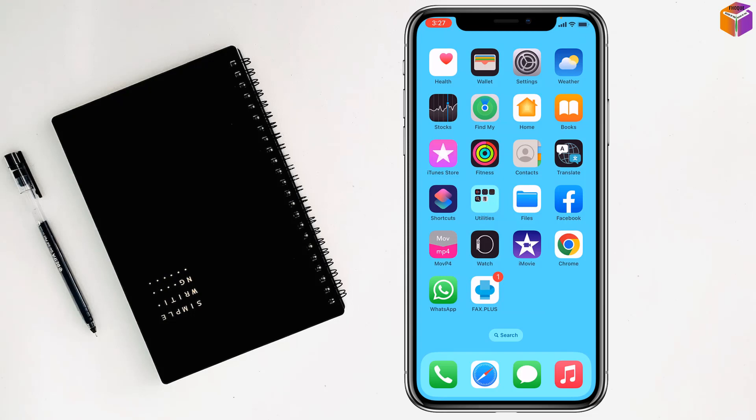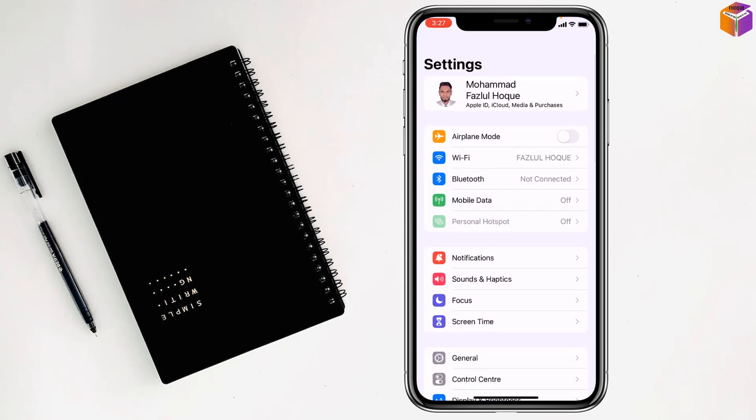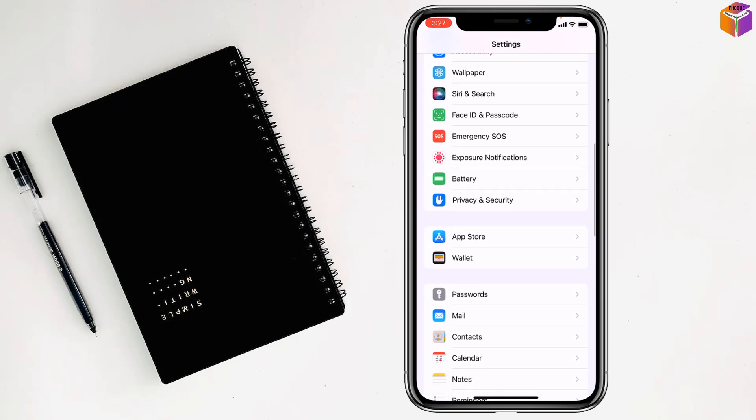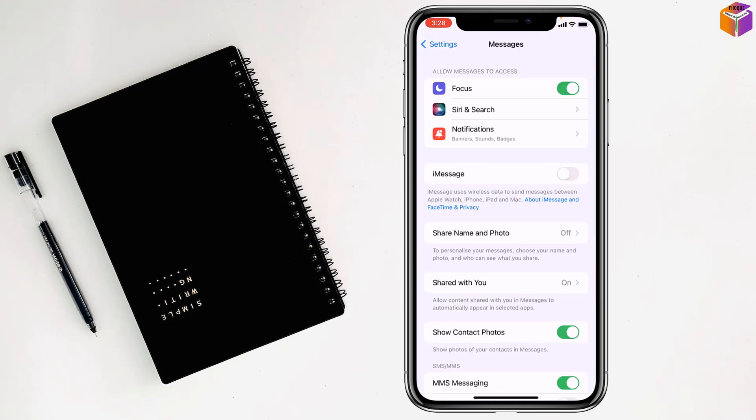To make this settings you have to go on settings first of your phone. After that you have to go on messages. Here my friends, then you have to turn on iMessages.